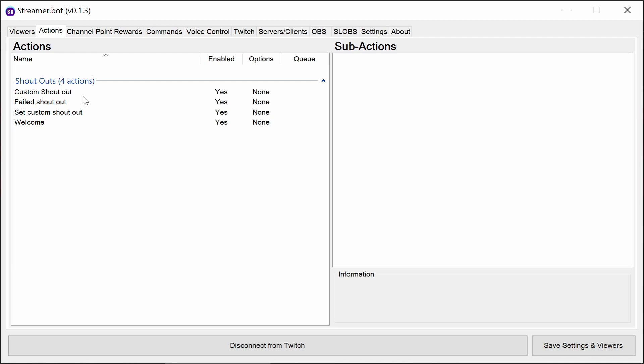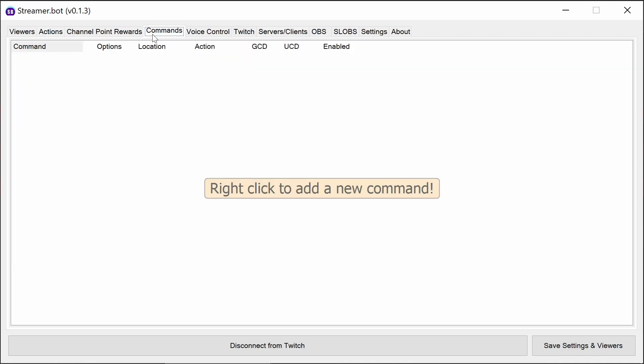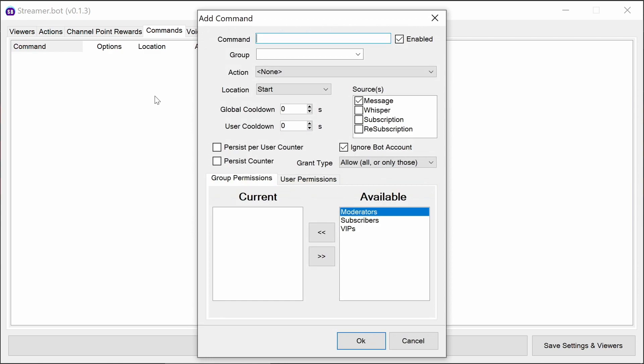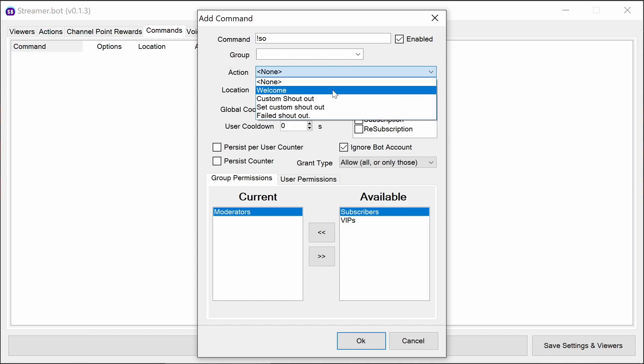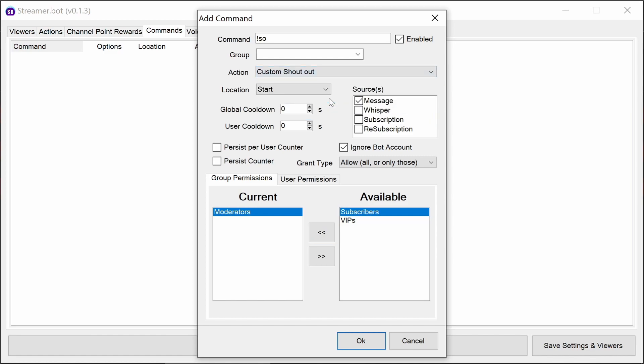To set up the custom shoutout command, go to the commands tab and add. We're going to use exclamation mark SO, which is the most popular use of shoutout for moderators. We're going to tell it to use the custom shoutout command, limit it to moderators.